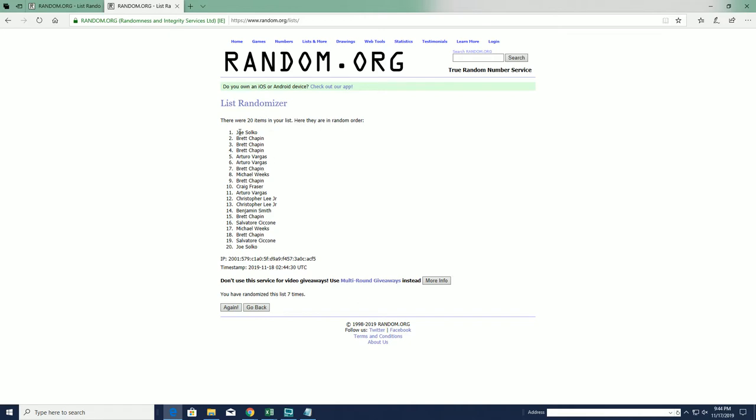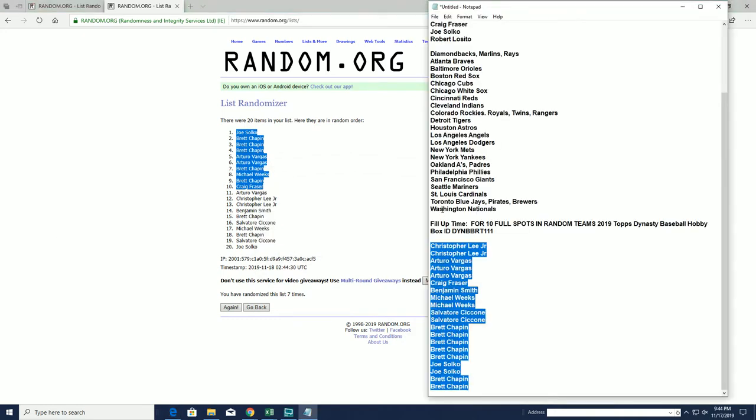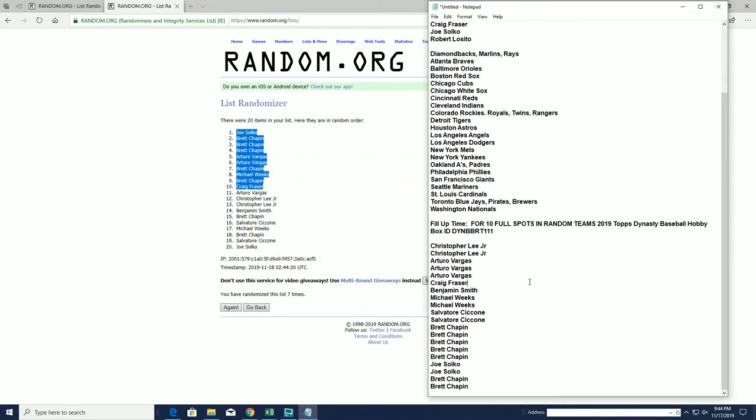All right, Joe S., Brett C., Brett, Brett, A.B., A.B., Brett, Mike, Brett, and Craig F., you guys are in. You guys made it.